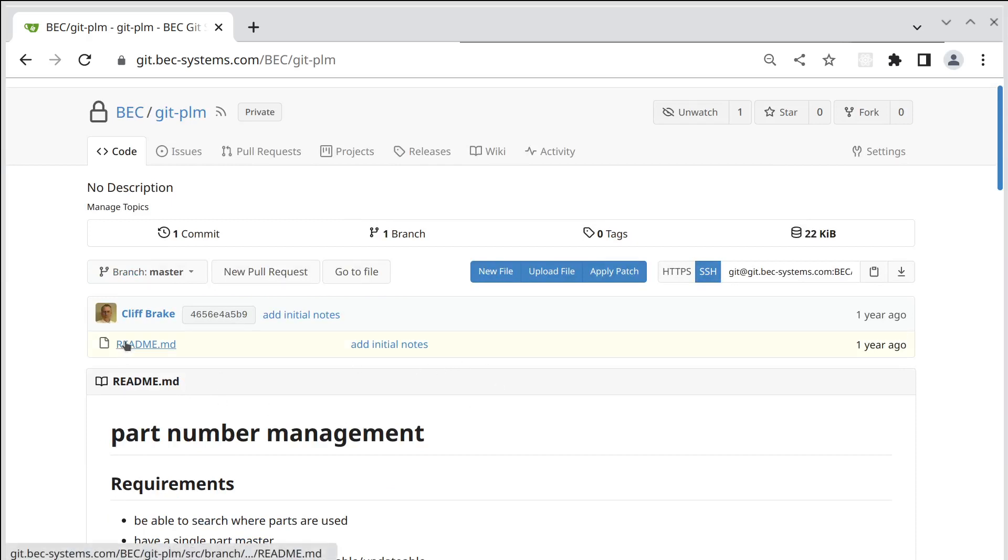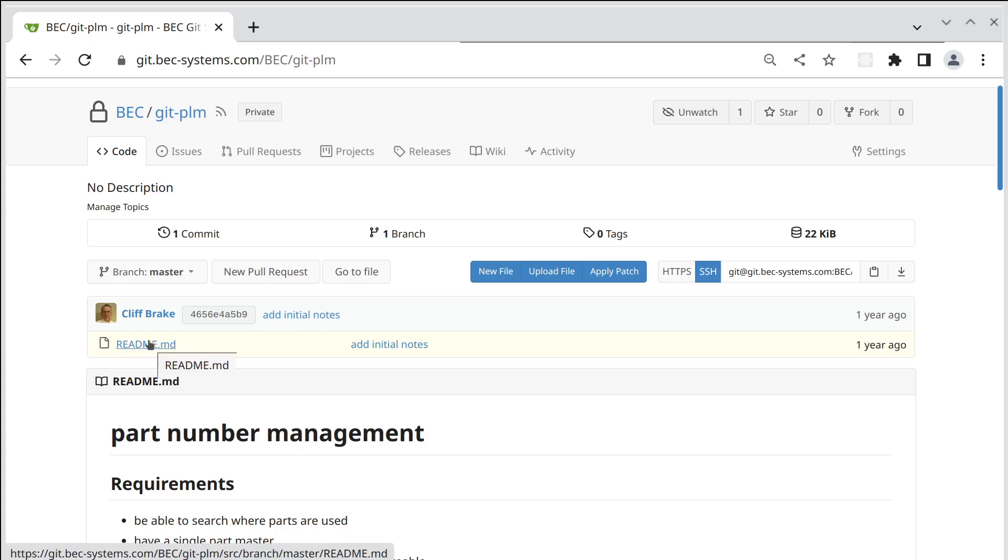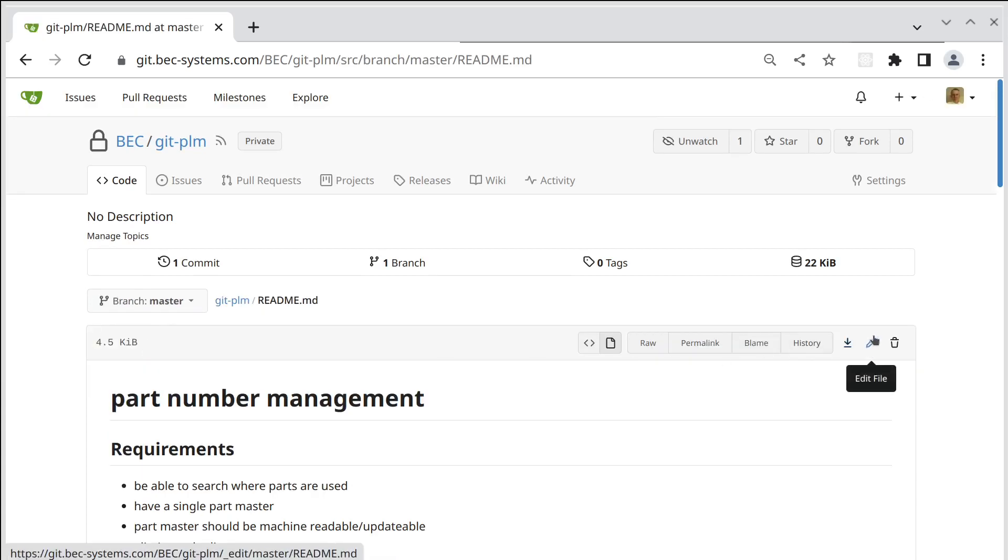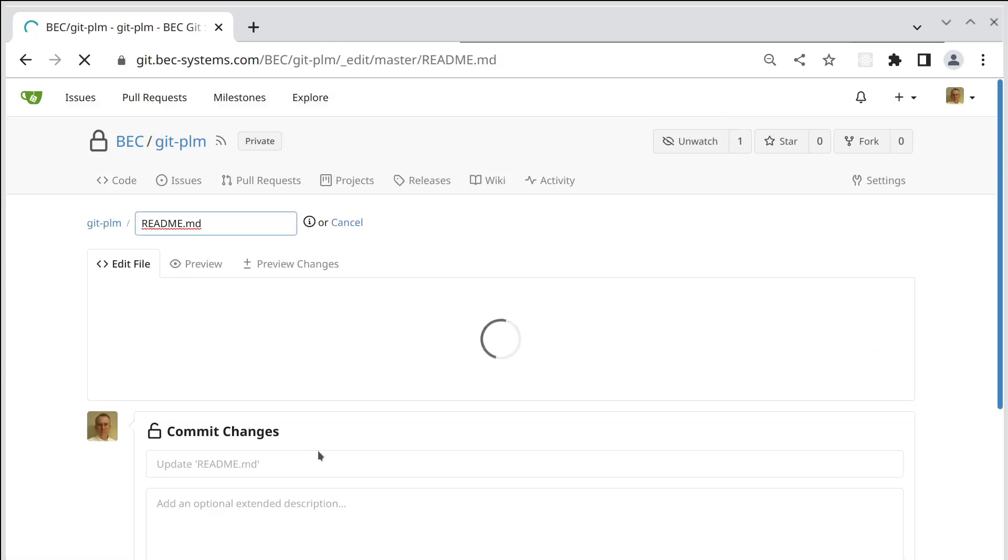So it turns out in Gitea there's a kind of a hidden feature. I just learned about it and it's pretty easy to do, so we'll click on this readme file and then we'll click on the edit file pencil over here.